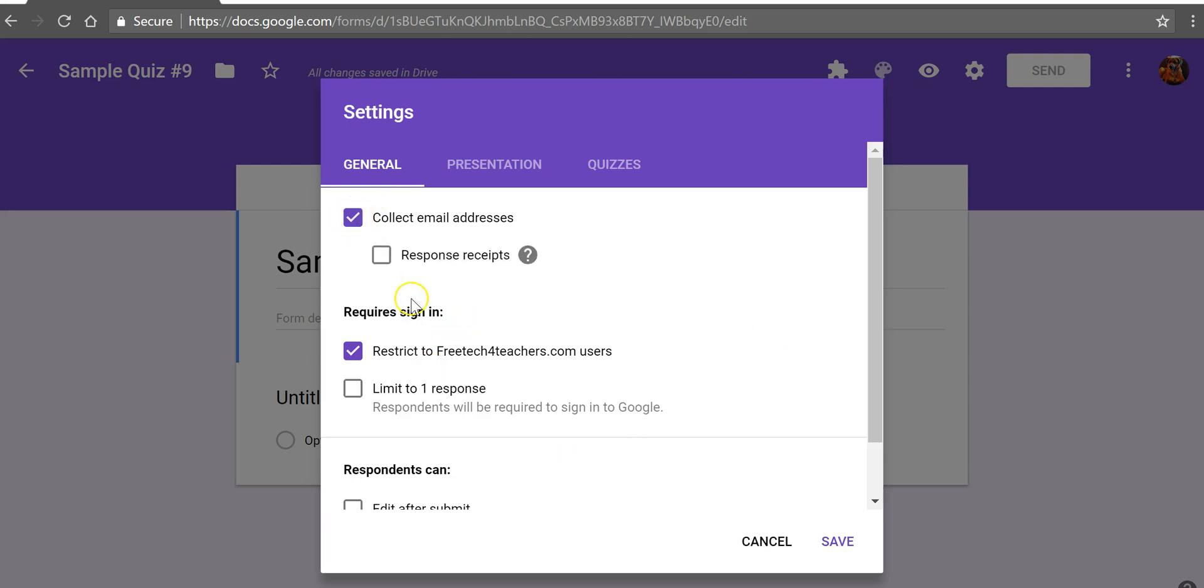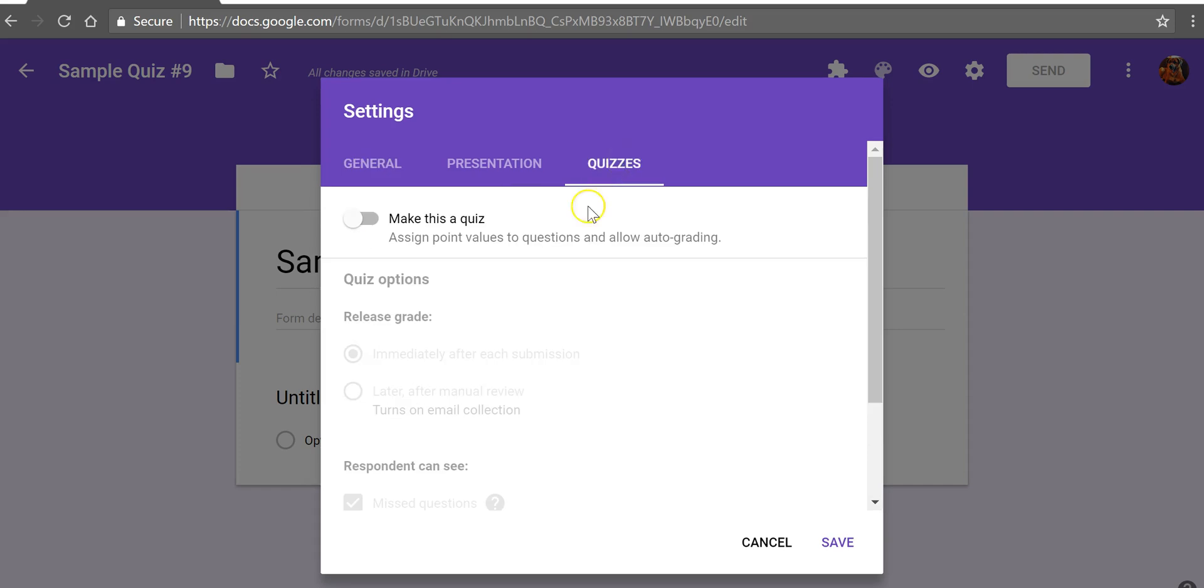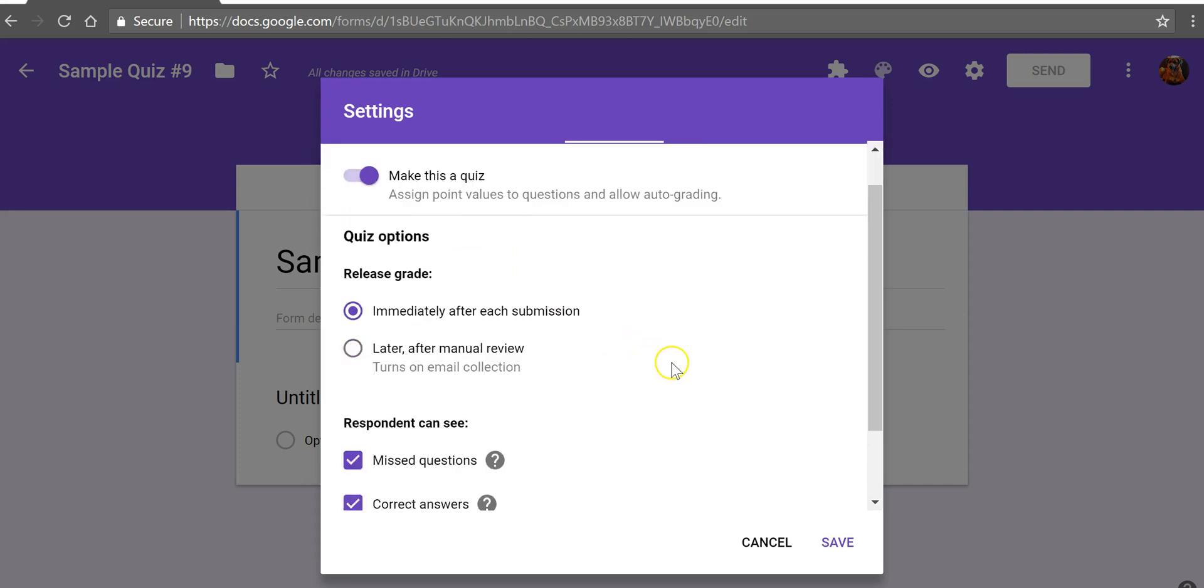I'm going to collect email addresses here and now I'm going to select limit and in quizzes we'll choose make this a quiz.